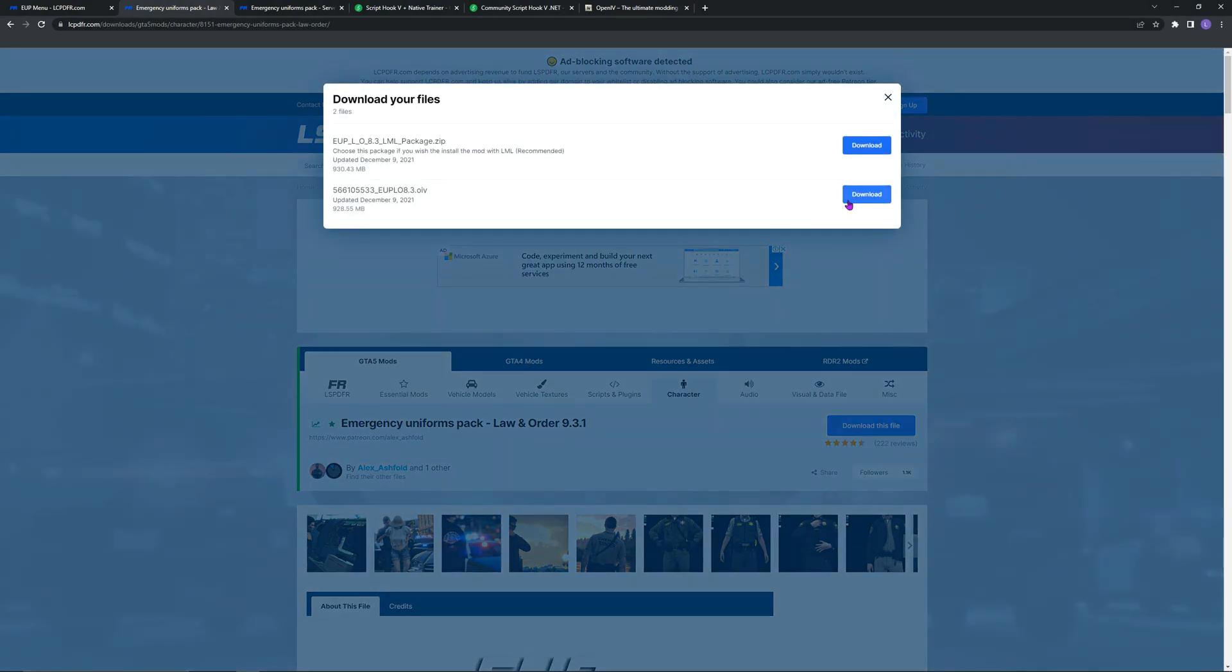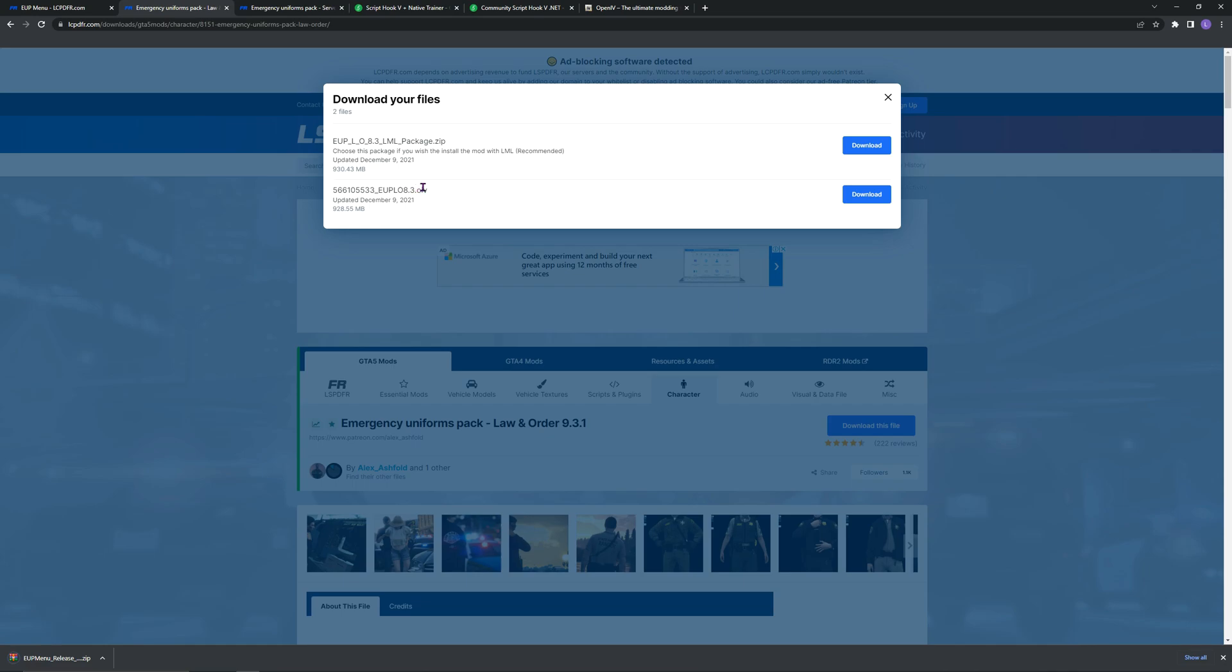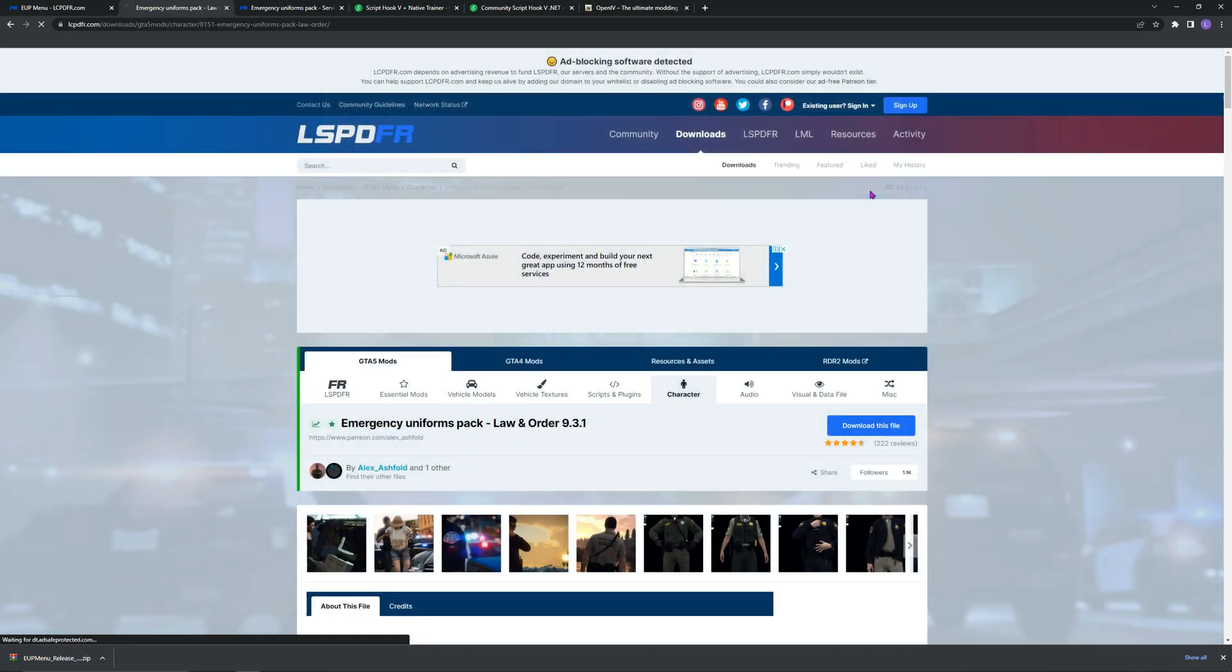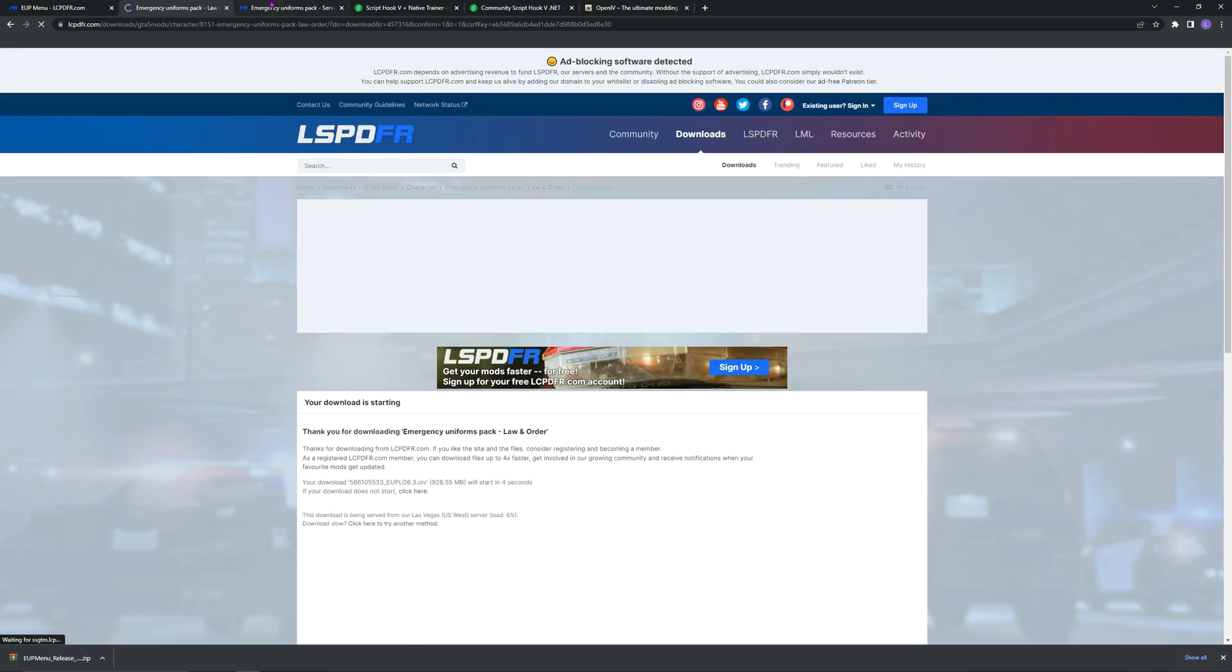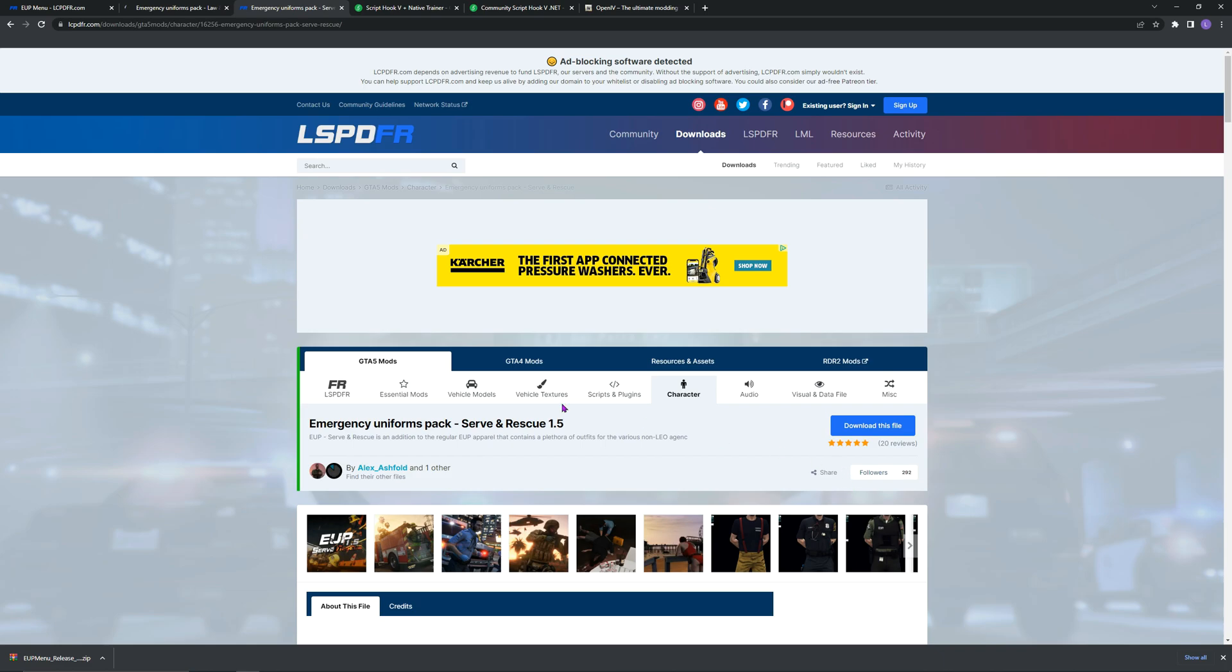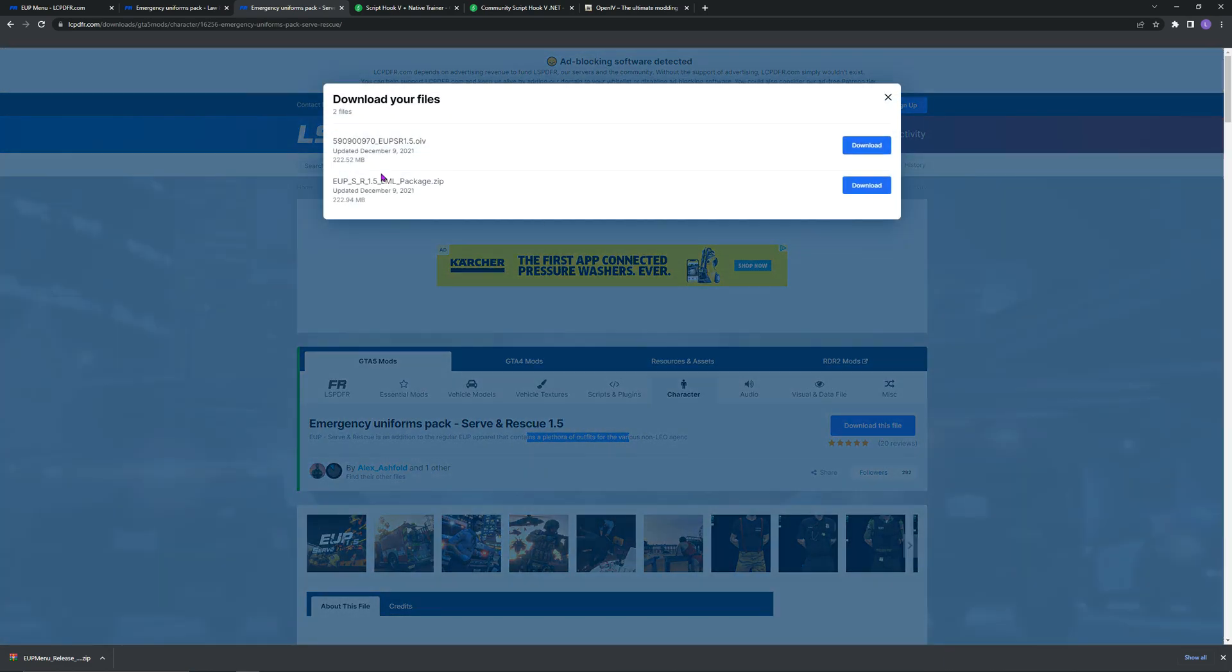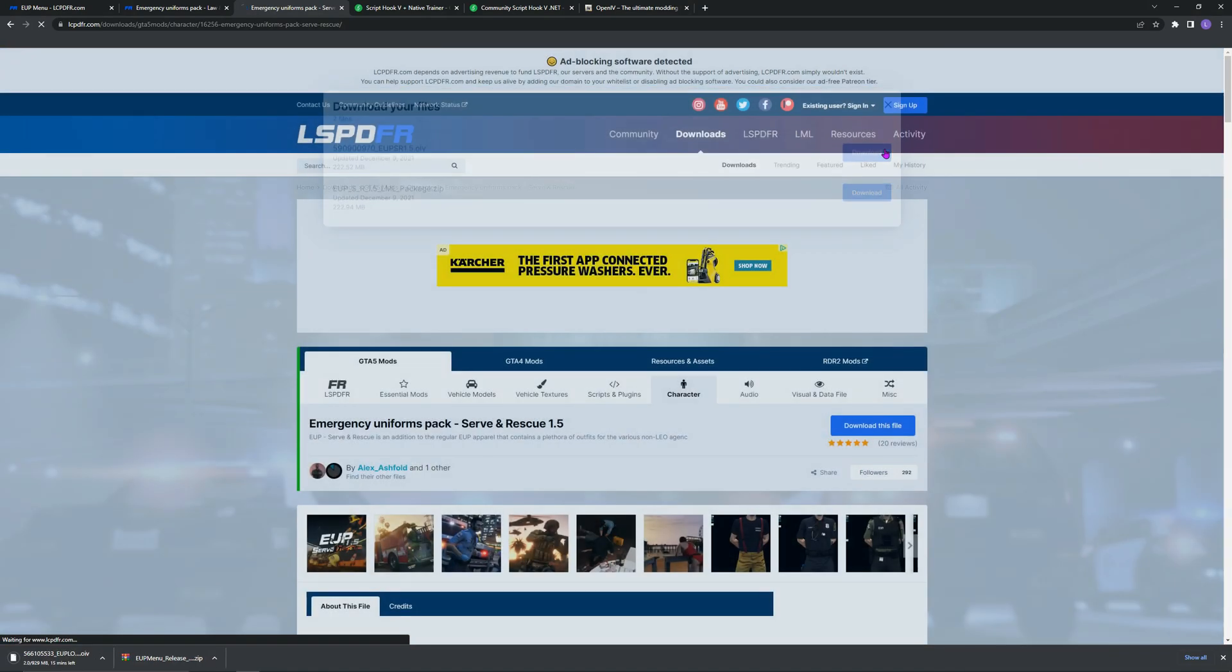Now go to the OpenIV. This will be much faster and less hassle than downloading zip files. The same with Serve and Rescue, go download this file. Make sure it's OIV, much easier and faster.